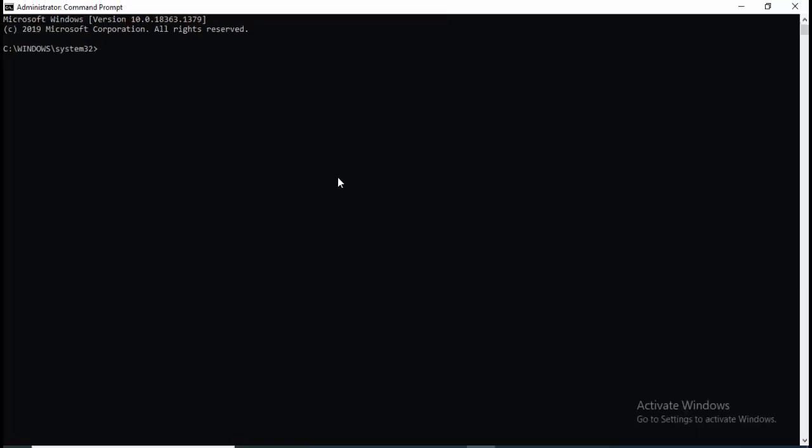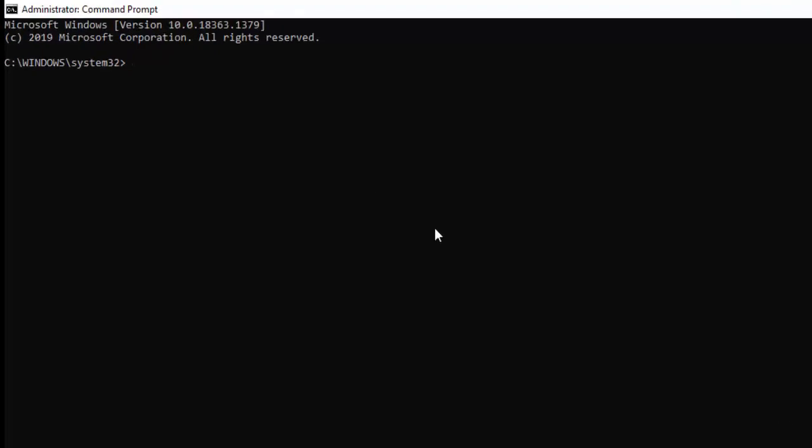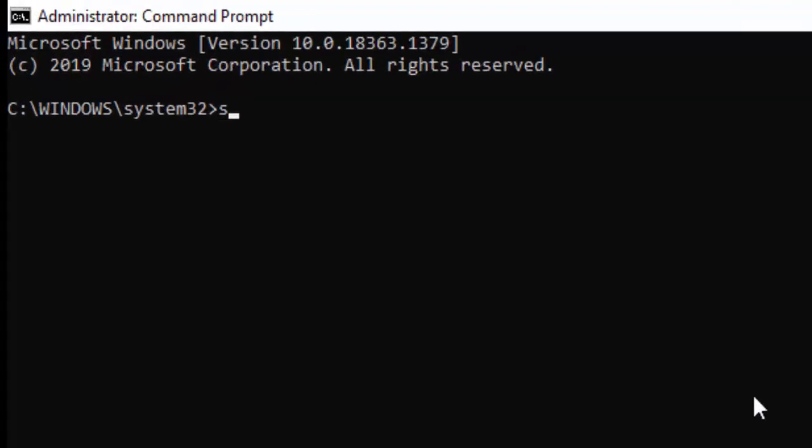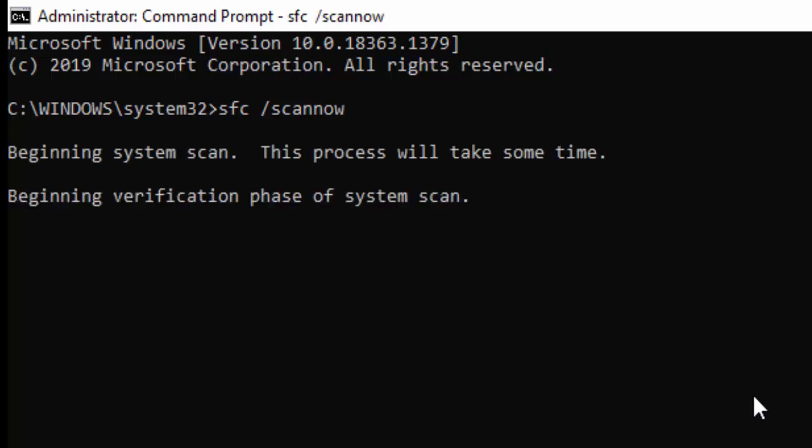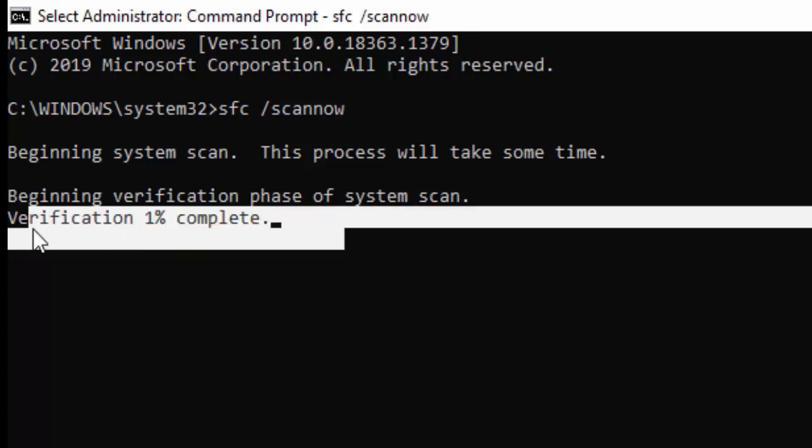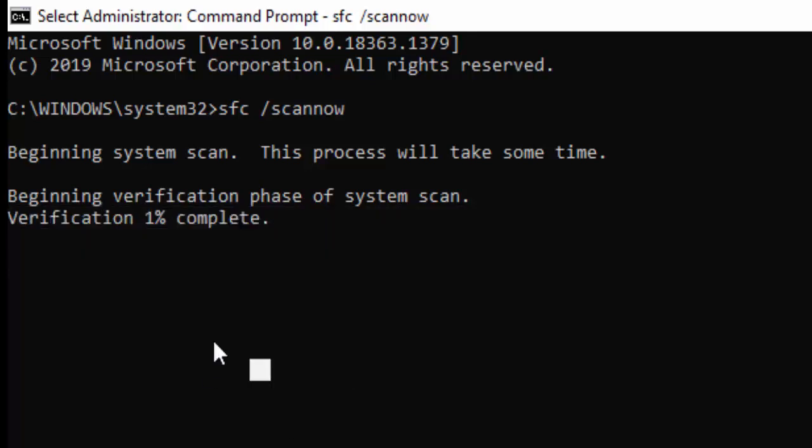You need to type two commands. First one: sfc /scannow, then hit enter. You need to wait for a long time to complete this verification process. As you can see, after it completes 100 percent, you can type the second command.